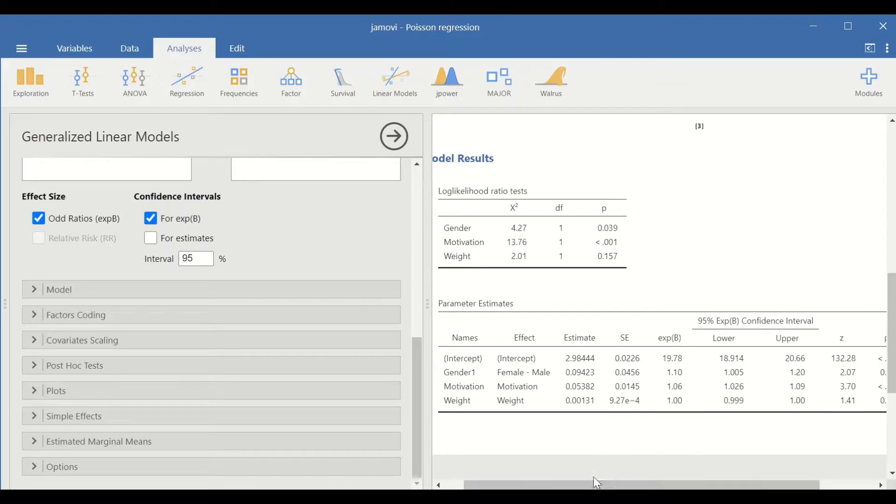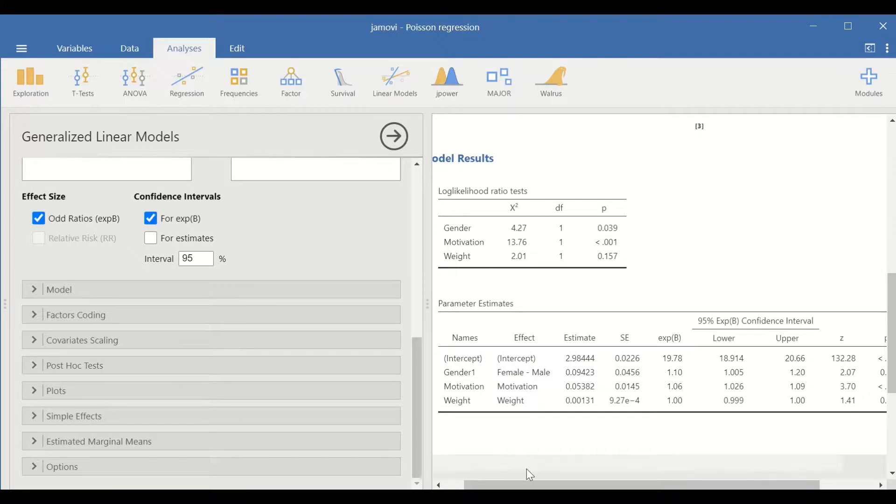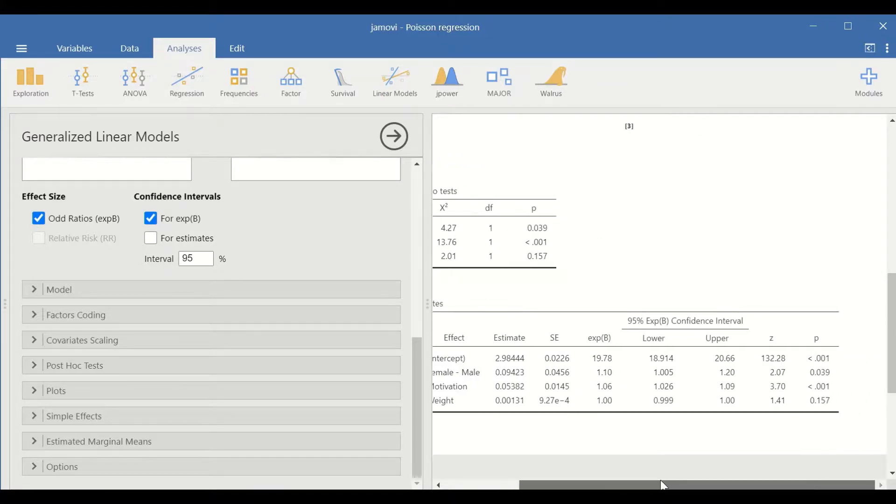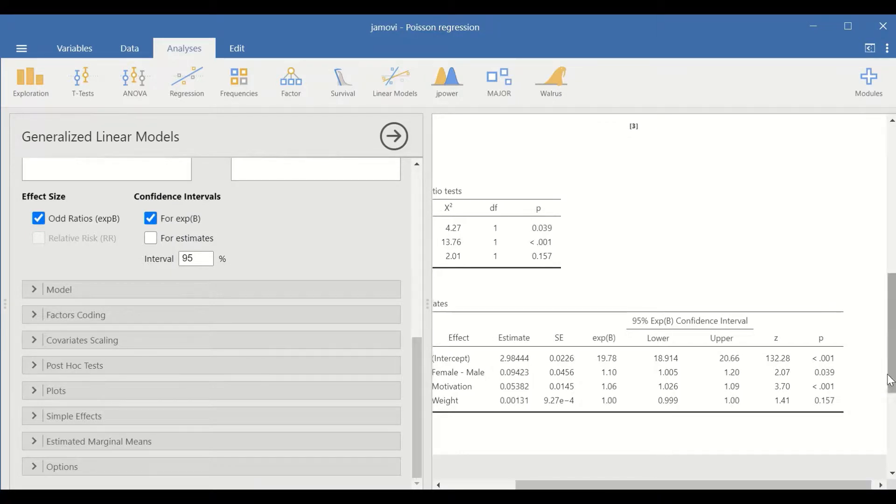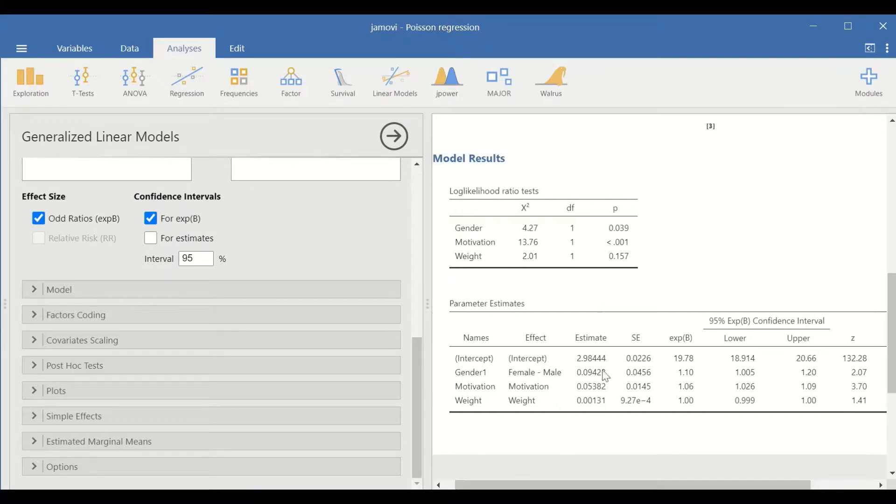This table shows the three factors, the gender, the motivation and the weight. And there are two important values here, the p-value and the exponential beta. For the analysis, ignore the intercept.